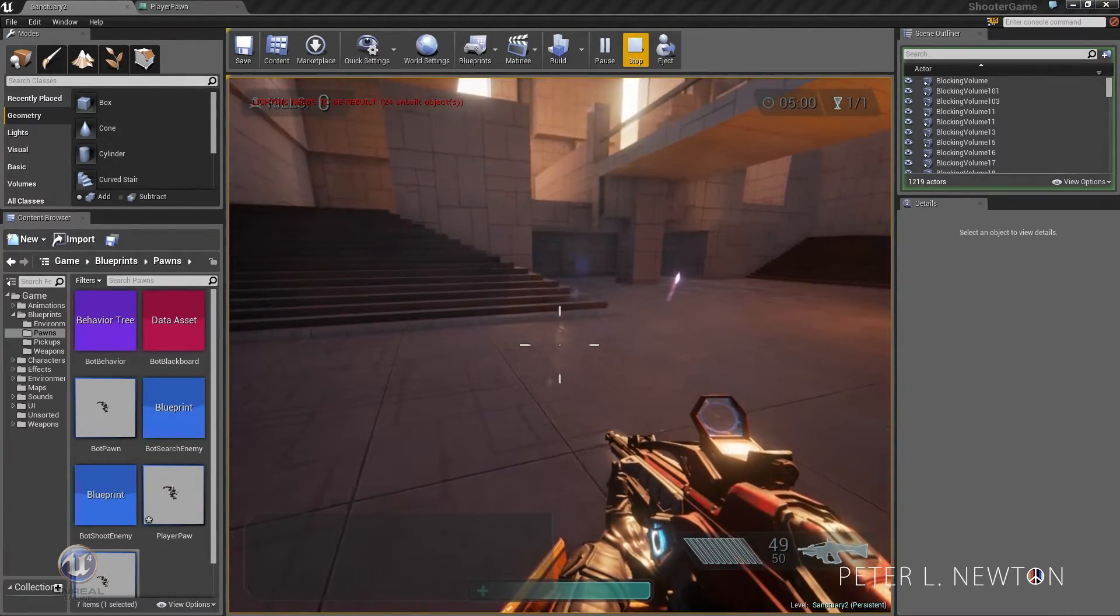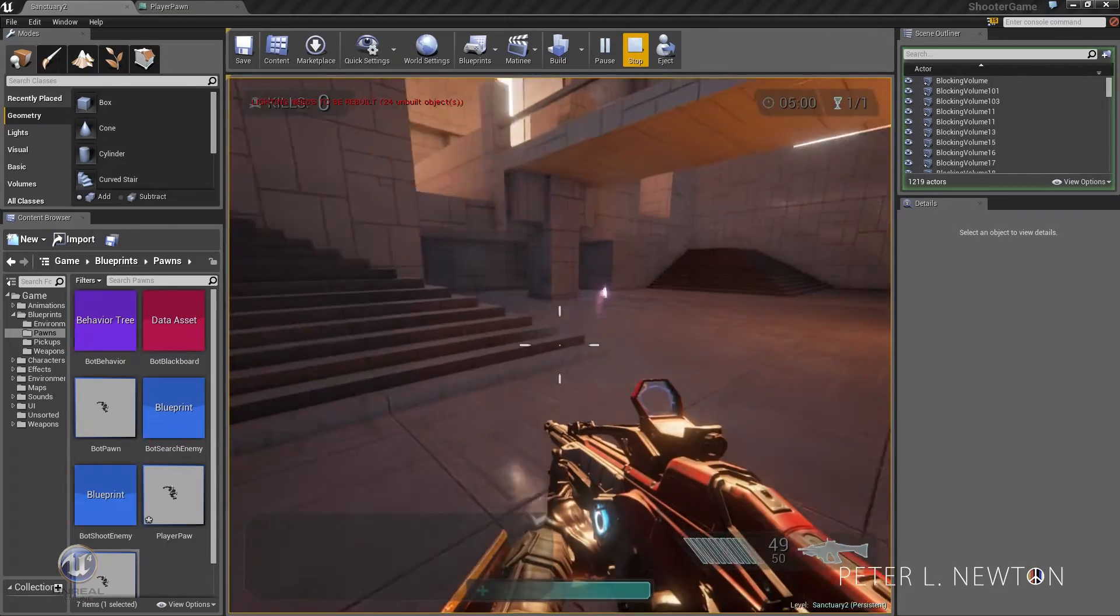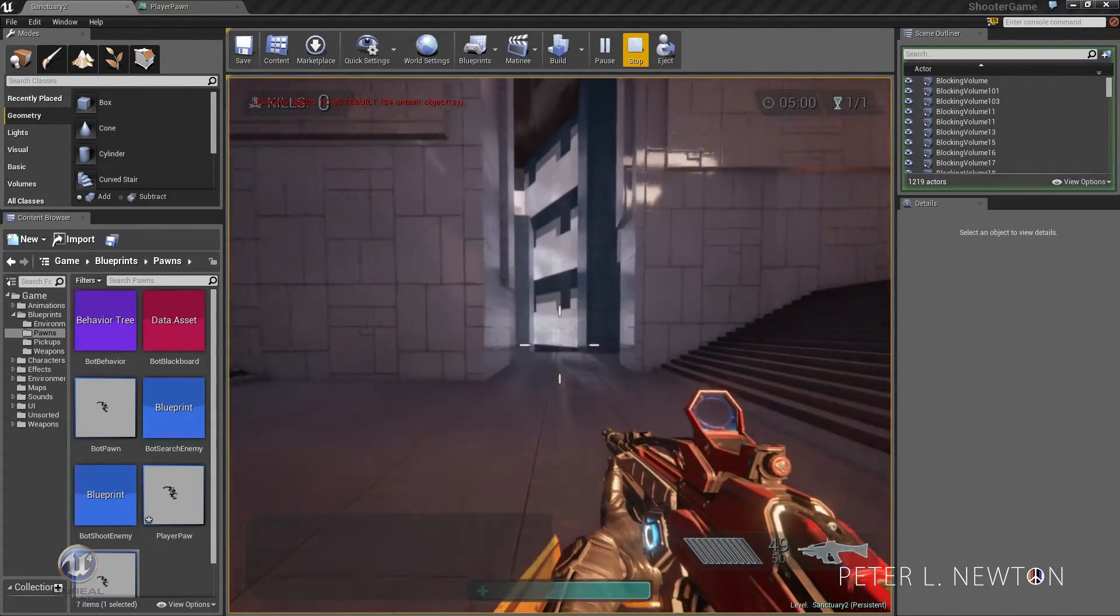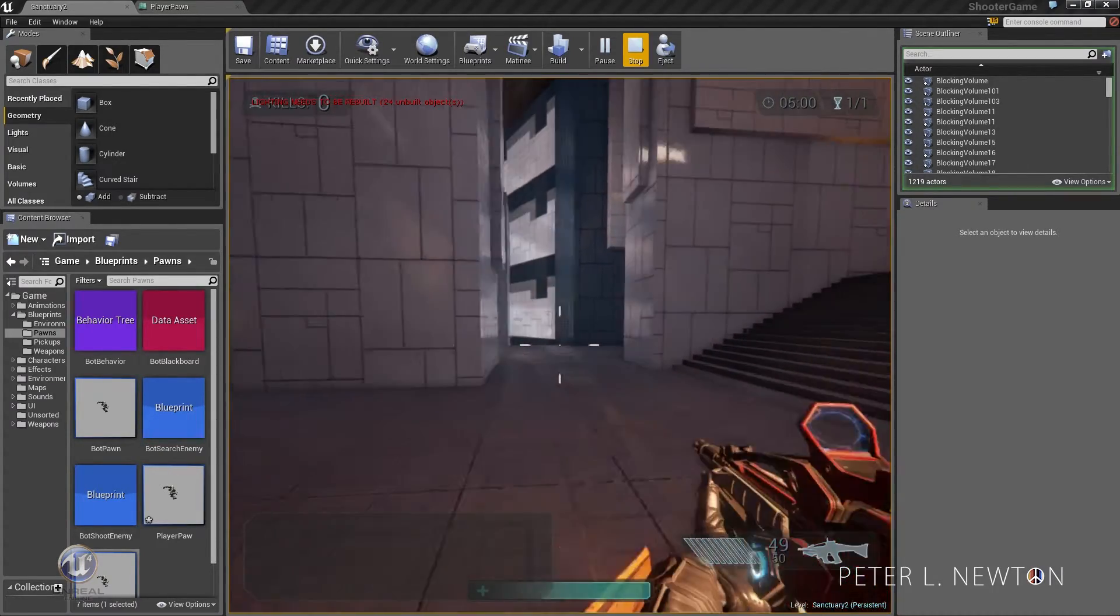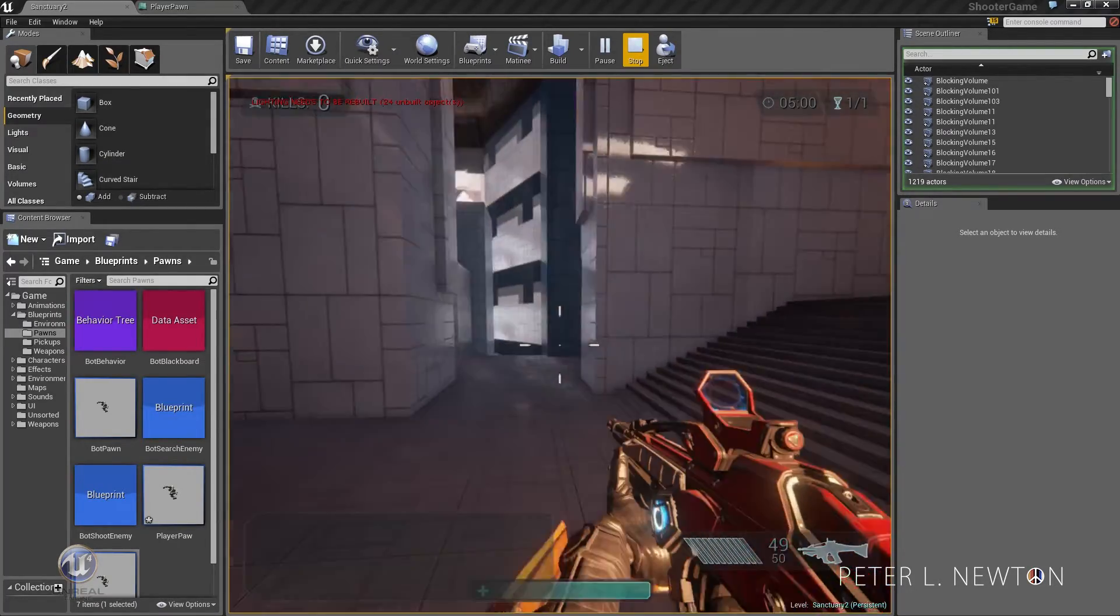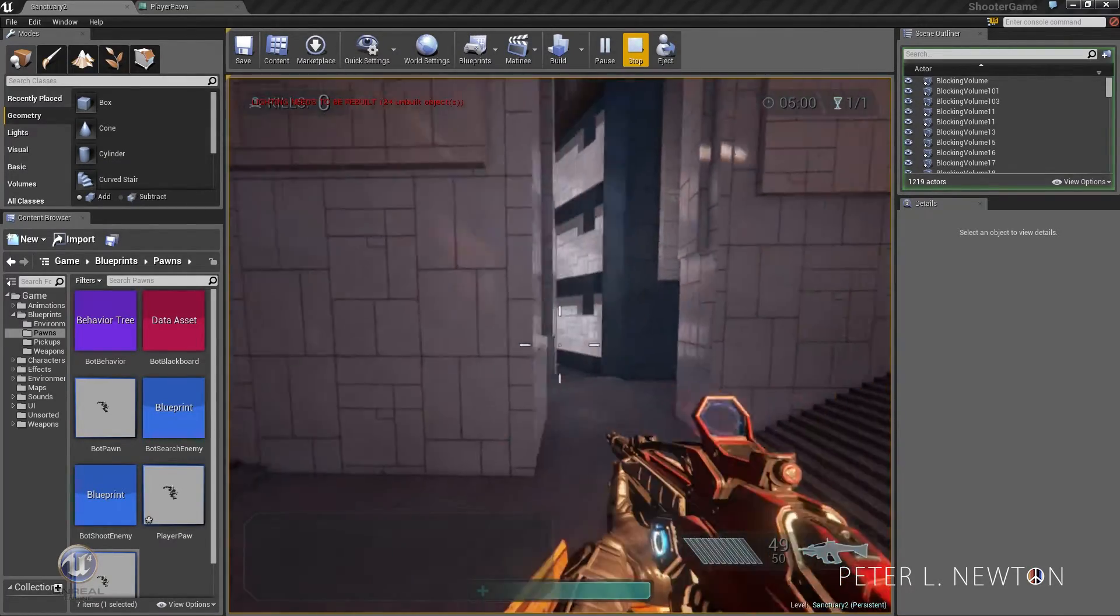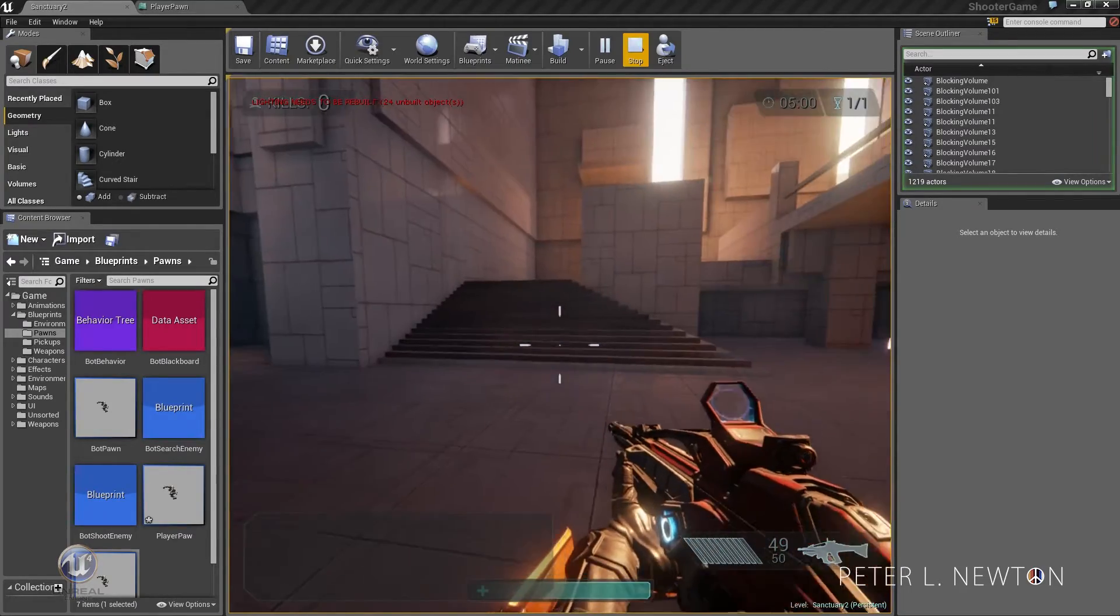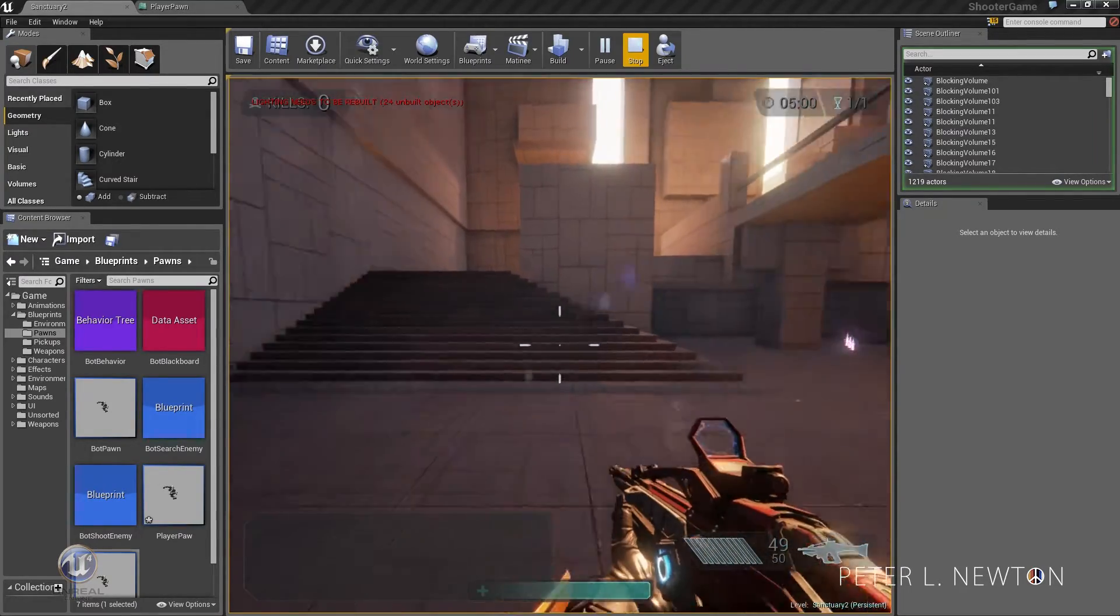We also have a double jump, seen in previous tutorials. We have dash left and right, and you can also dash in the air. Includes forward and back.